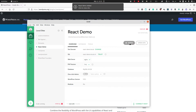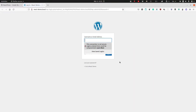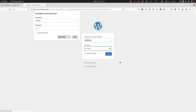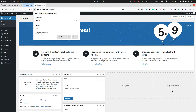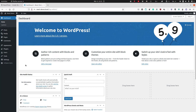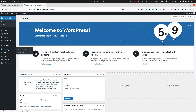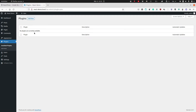First we will go to the admin of your new WordPress site, and from there we will install the ReactPress plugin.